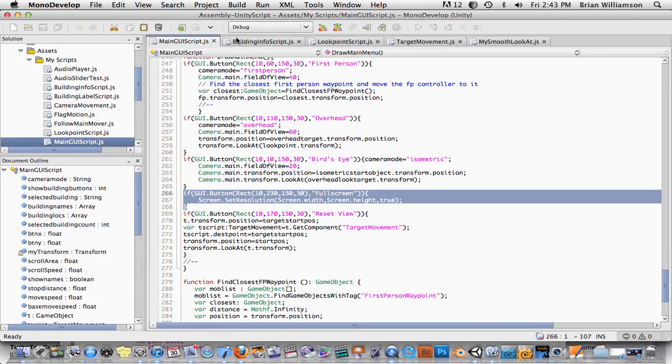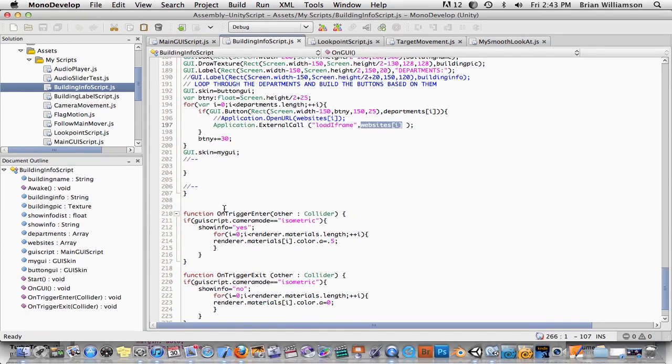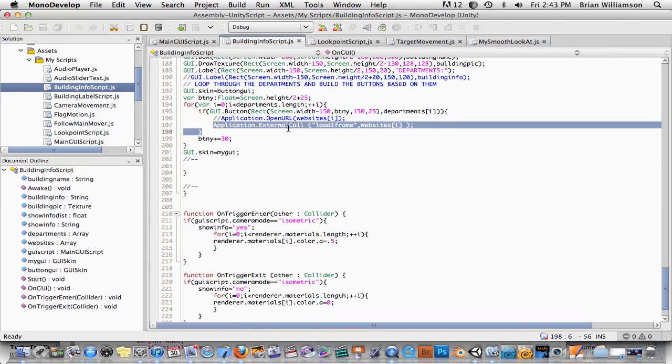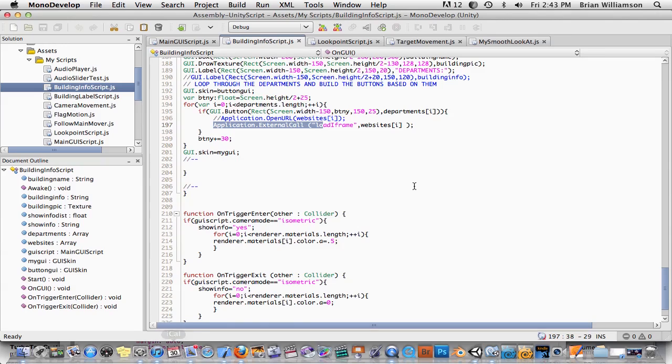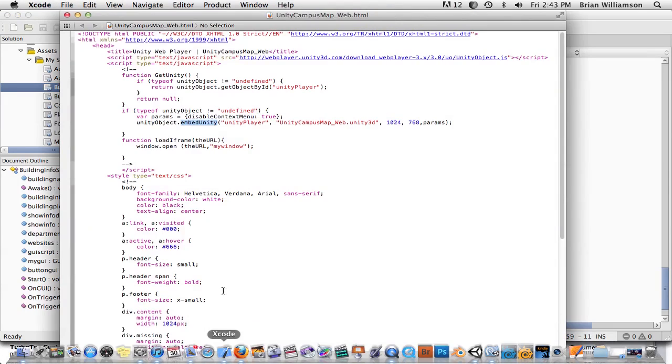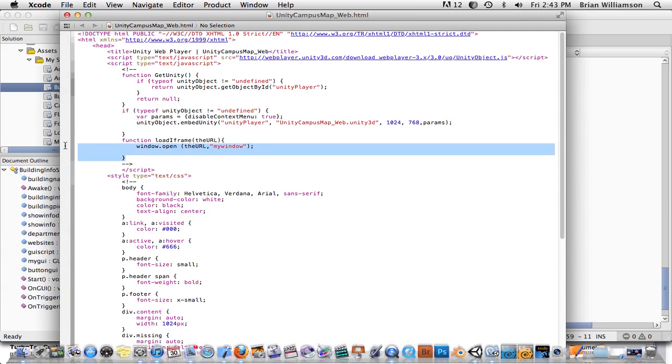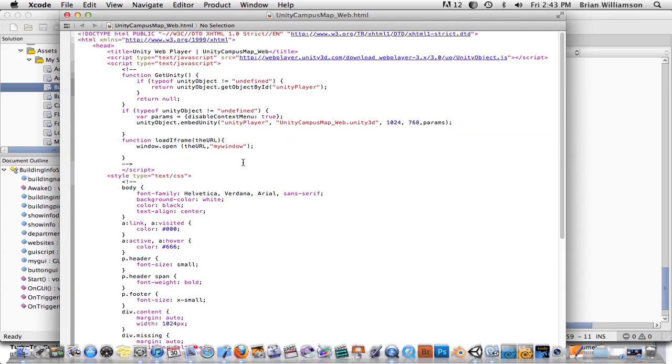And then finally, we called an external JavaScript using application.external call. And we fed it a variable, a website URL. And then we just created it inside of our web page code here. We just went ahead and created a function. And we just created some JavaScript that opened up a new web window.